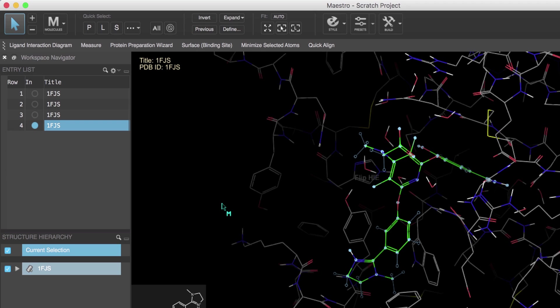Now a pro tip is to use the keyboard shortcuts to quickly switch between different picking levels. So notice the cursor has the M letter symbol indicating that I'm in the molecule picking level. If I wanted to switch to say the atom picking level, I simply need to press A on the keyboard and notice that the cursor has changed to A for picking atoms.